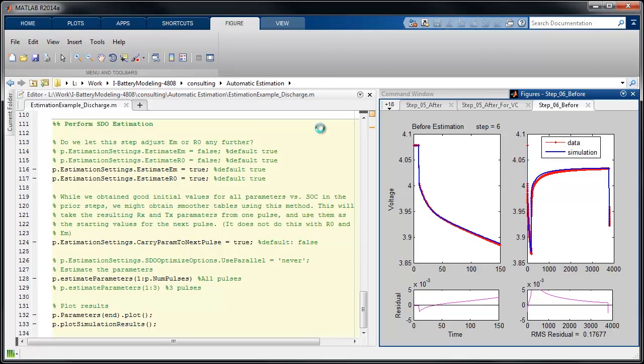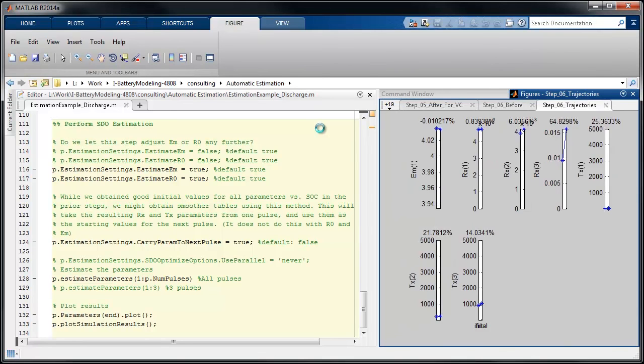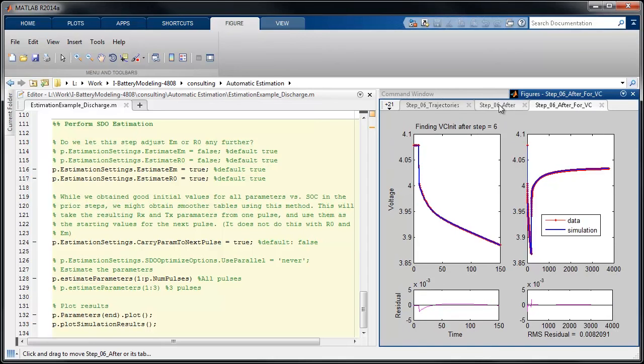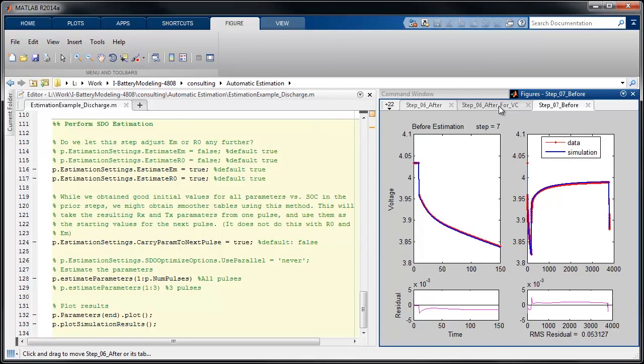And this is the overlap that I mentioned. So this shows before one of the steps from Simulink Design Optimization. And then you briefly see a plot of the parameter trajectories. And then we see the results after the optimization has completed. And then we're proceeding to the next step.